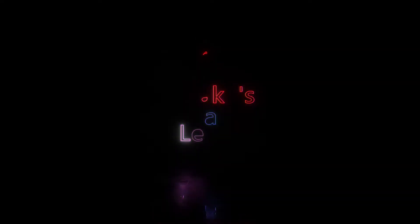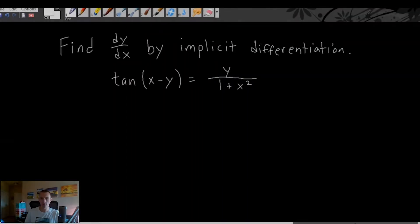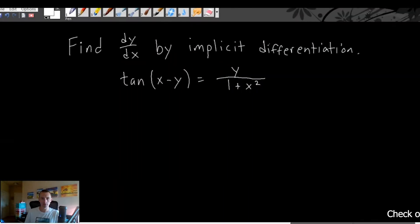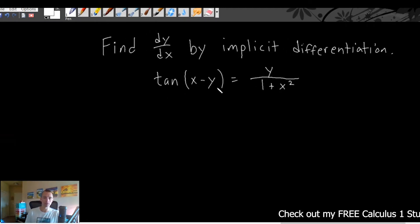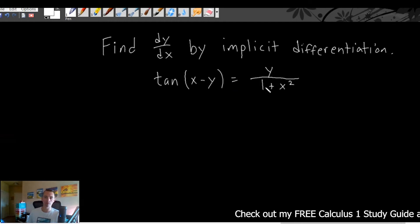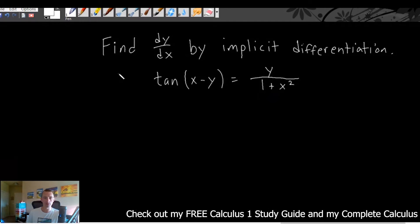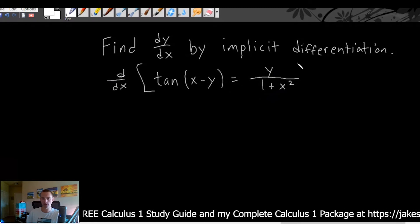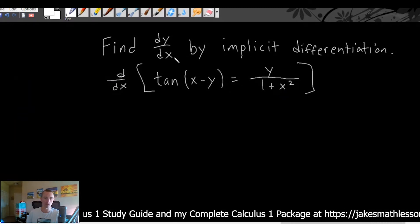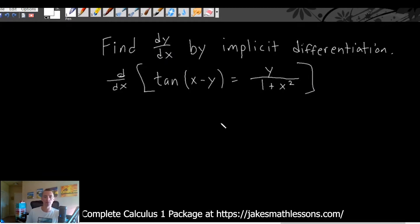Without further ado, let's just jump right into it. Find dy/dx by implicit differentiation. This time the equation we have is tan of x minus y equals y over 1 plus x squared. Same as these always start, all you got to do is take the derivative of both sides of your equation with respect to x — whatever this letter is on the bottom of your dy/dx. So we're taking the derivative with respect to x.